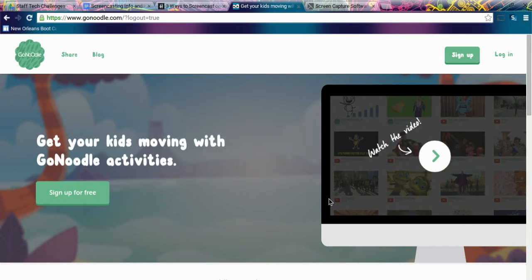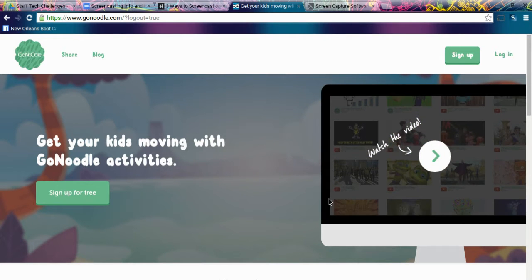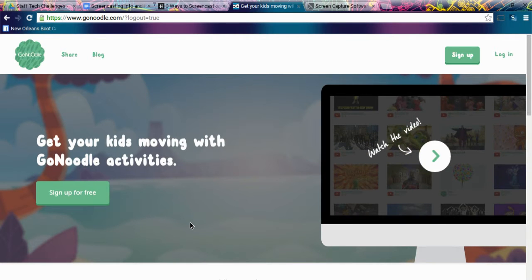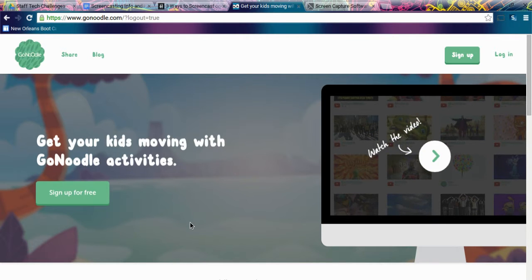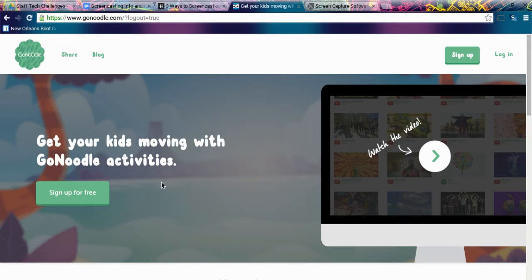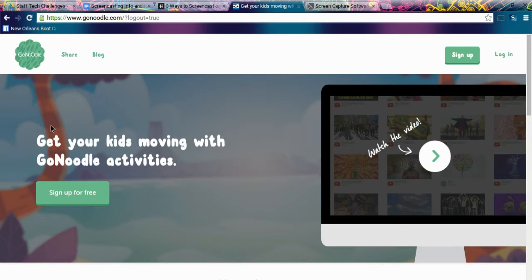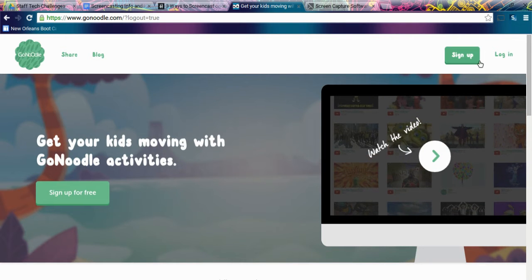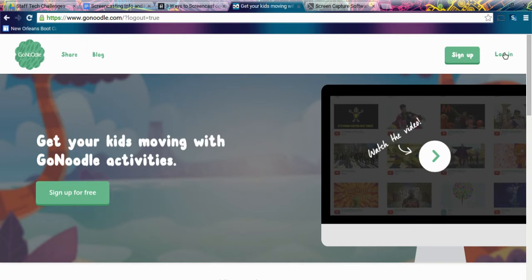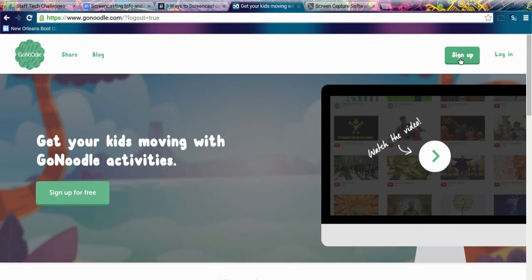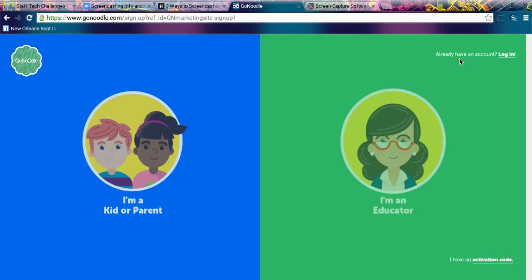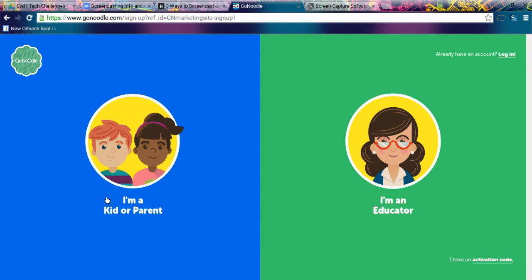Many of you already use GoNoodle so this should be no problem for you, but if you don't, this is how to create an account. You go to GoNoodle.com and this is what it will look like, then you hit the sign up button. If you have already signed up, then you would do the login yourself.